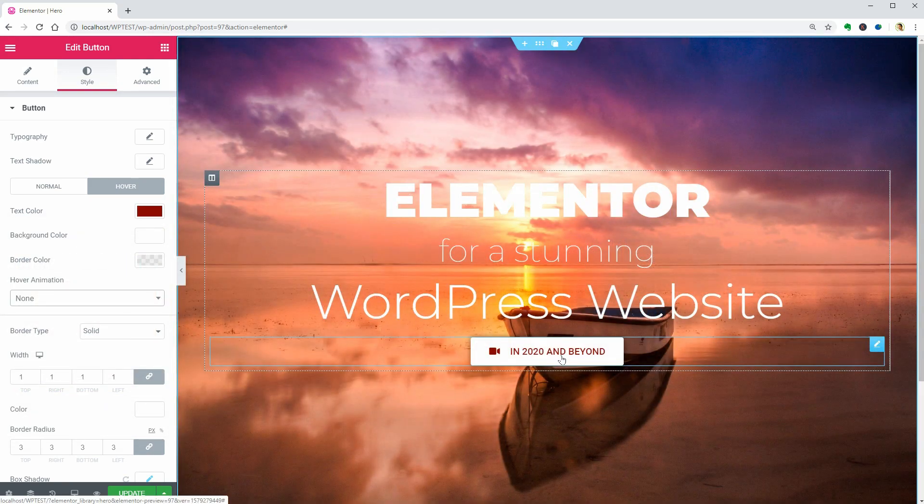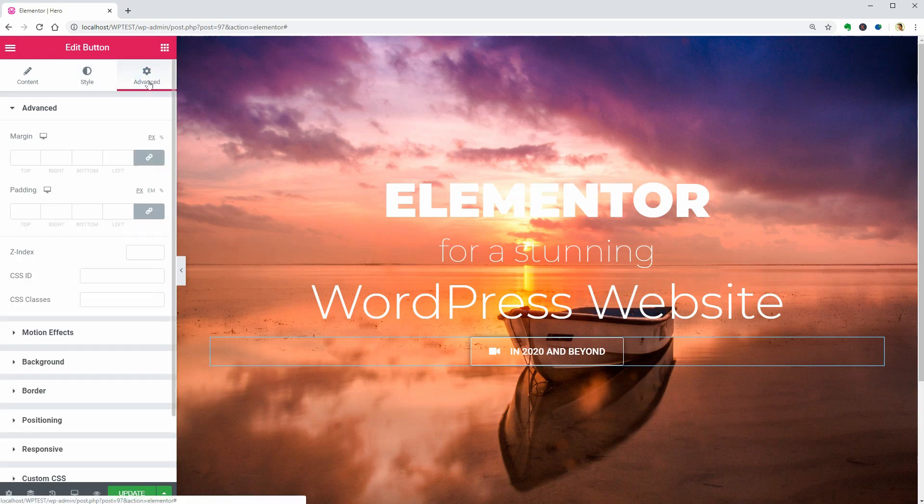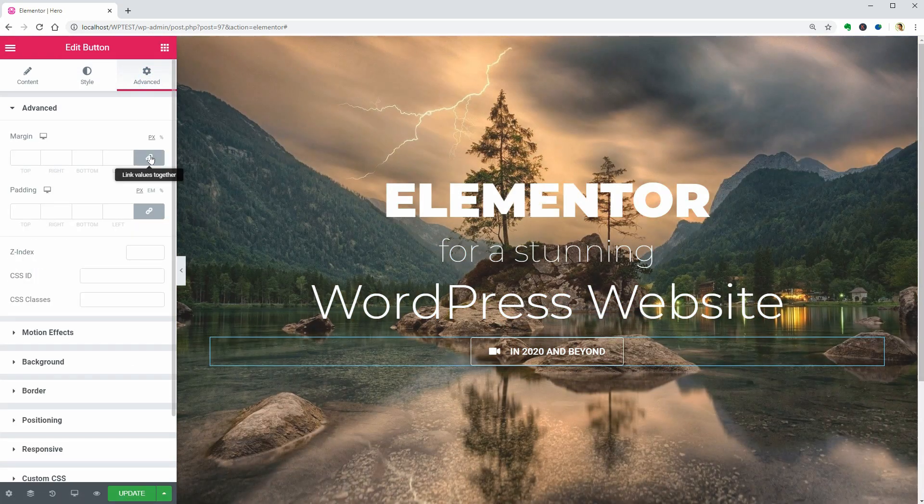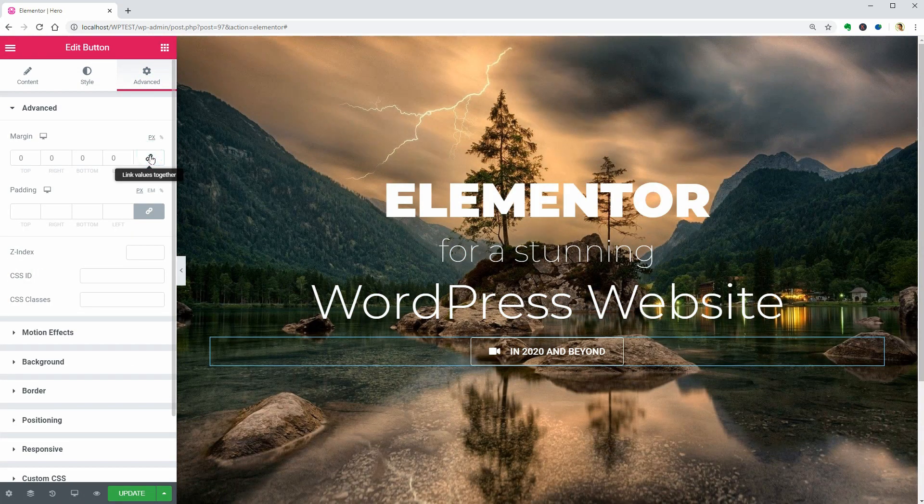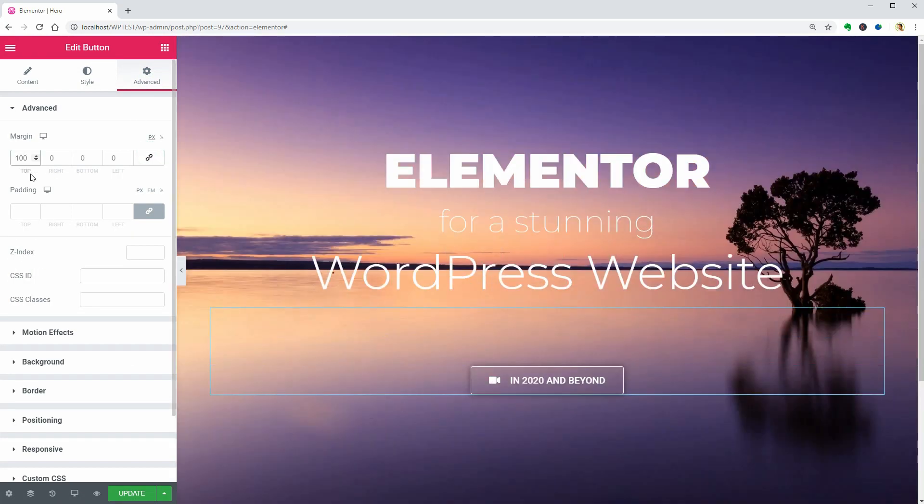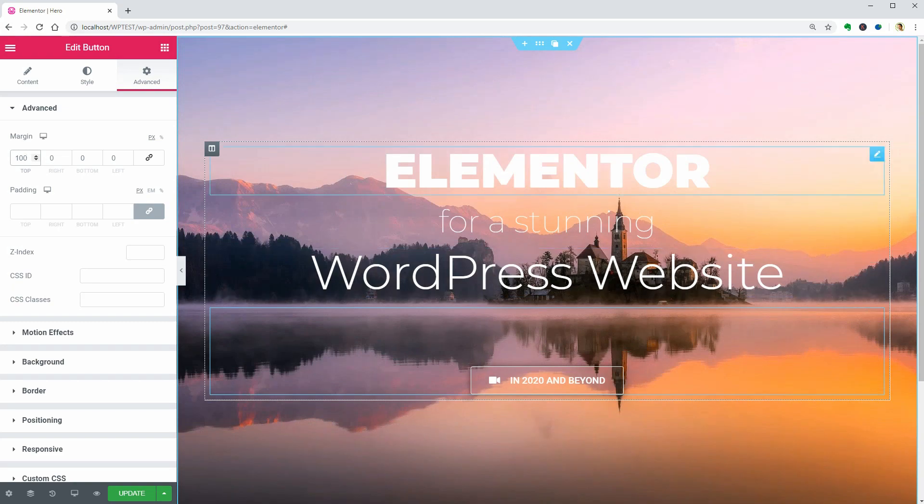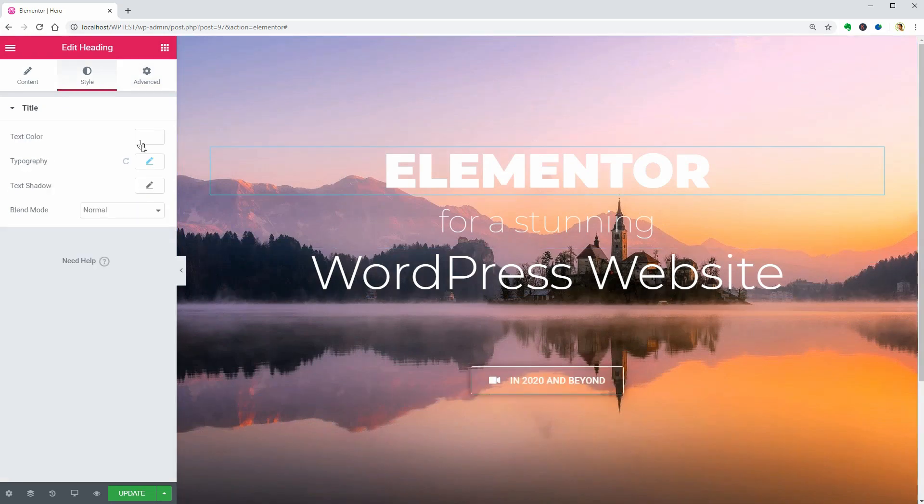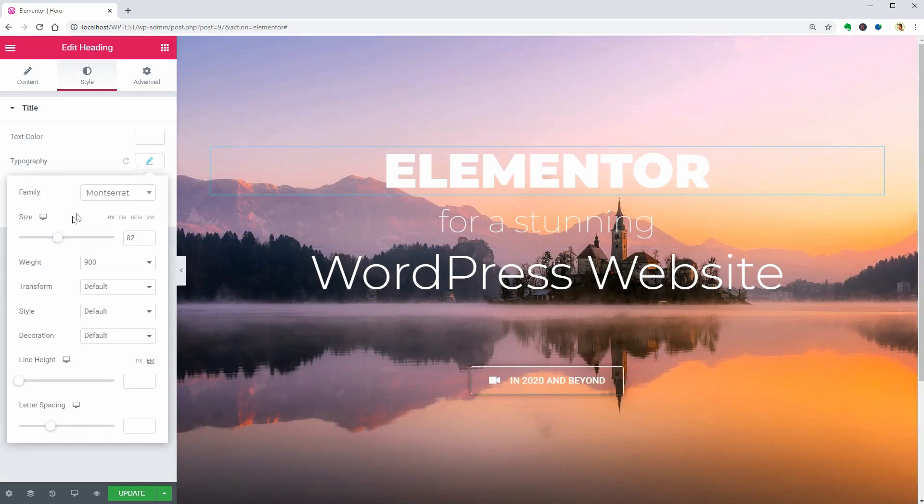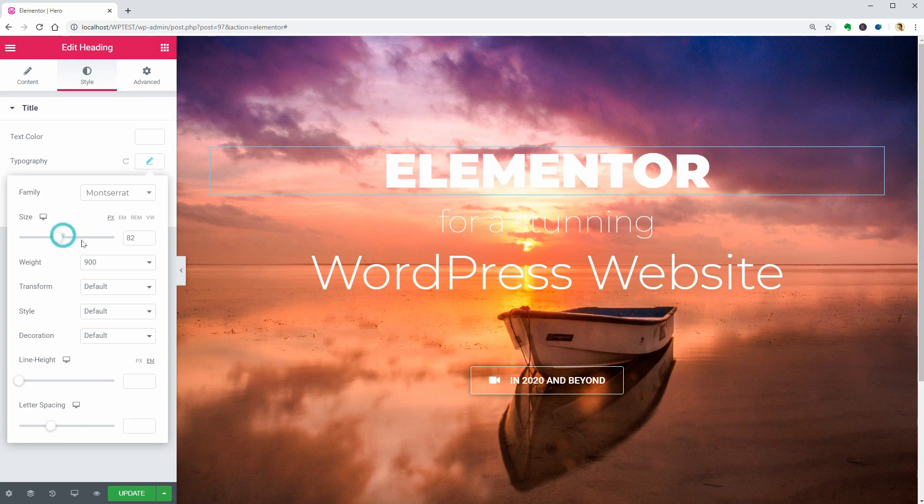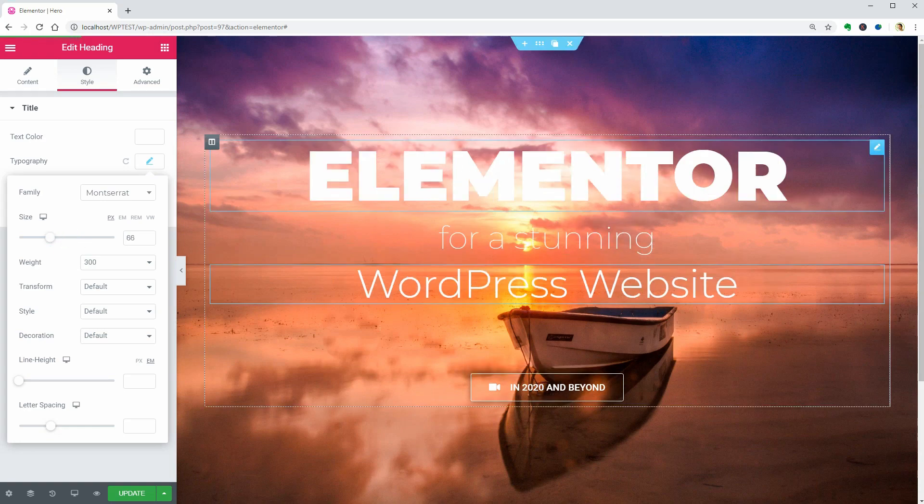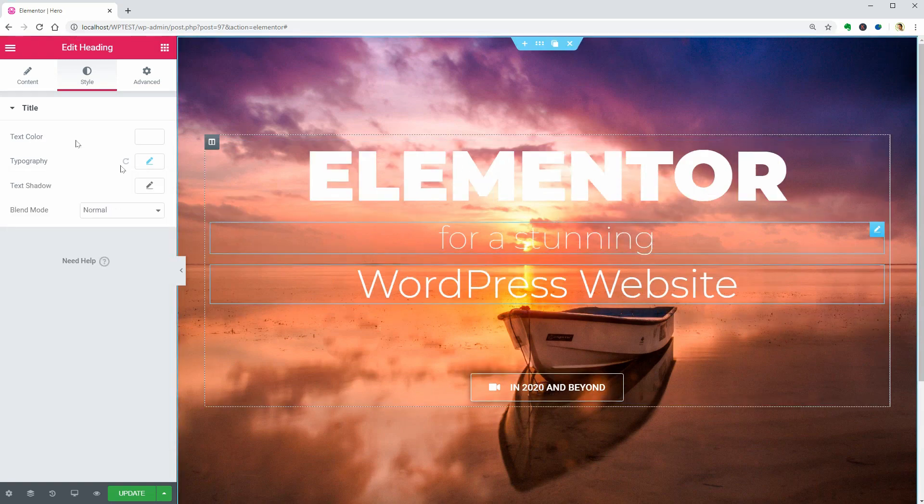As a finishing touch, add a top margin of 100 pixels to the button element, adjust the sizes of the text elements and add some margins here too. Then you are done.